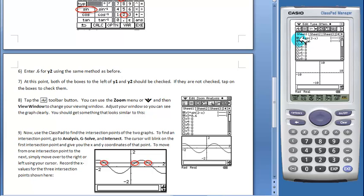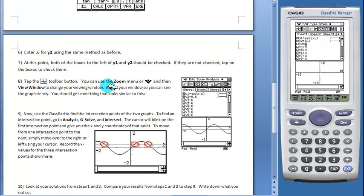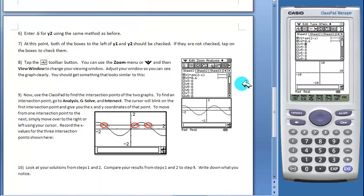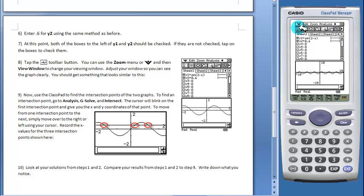You want to make sure that both of the boxes to the left of y1 and y2 are checked. If not, you can simply tap on them to check the boxes. Now tap on the graph toolbar button and your function will graph.